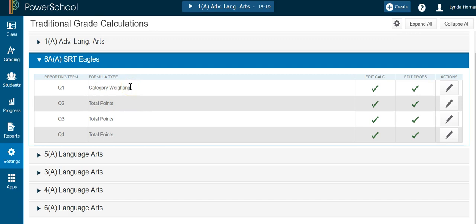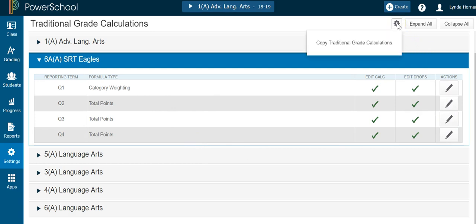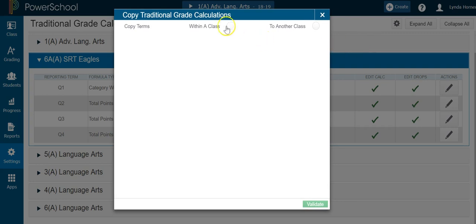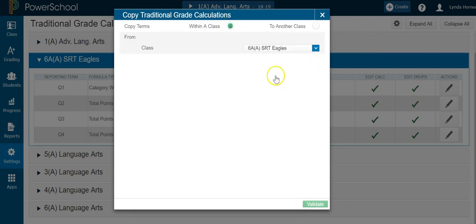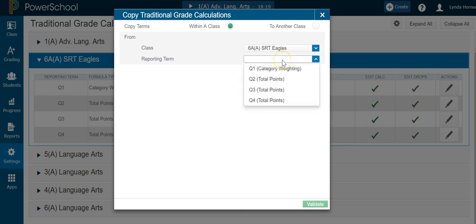Now I'm going to copy what I just set up to my other quarters. Instead of going into Actions and doing it all again, I can copy it. Go up to Settings and choose Copy Traditional Grades Within a Class. Pick the class you were just working in and pick the quarter you just set up.